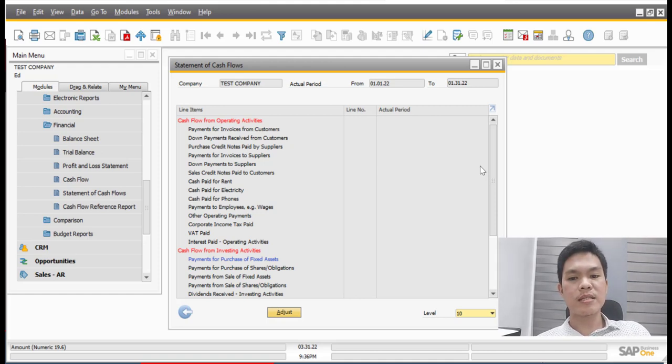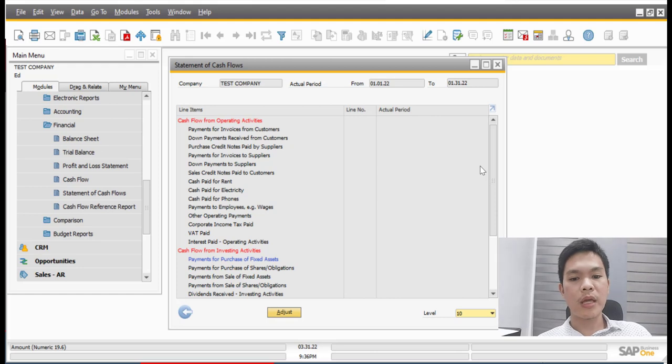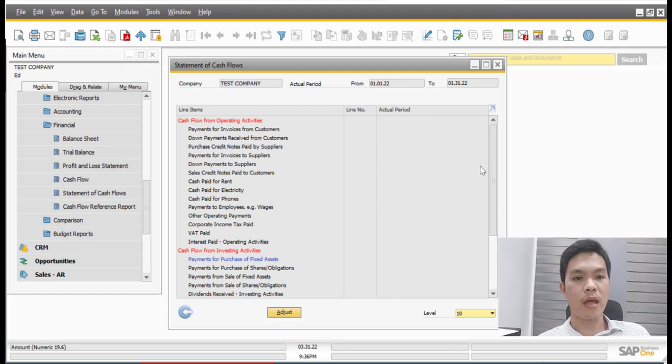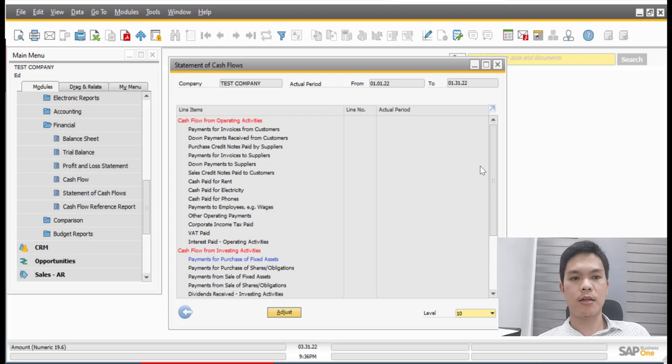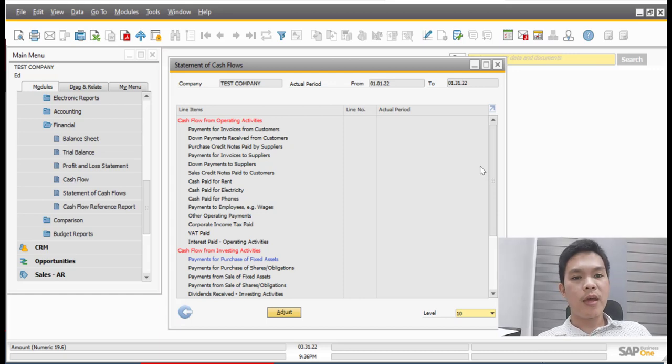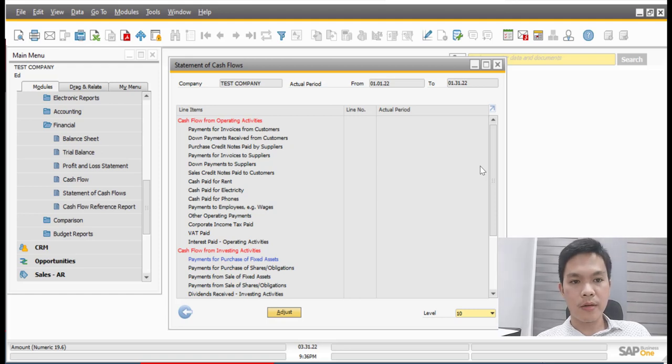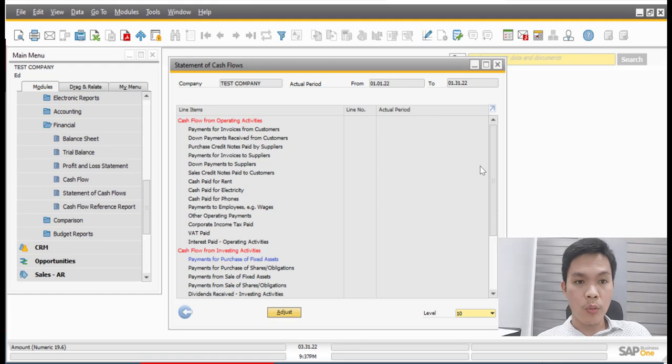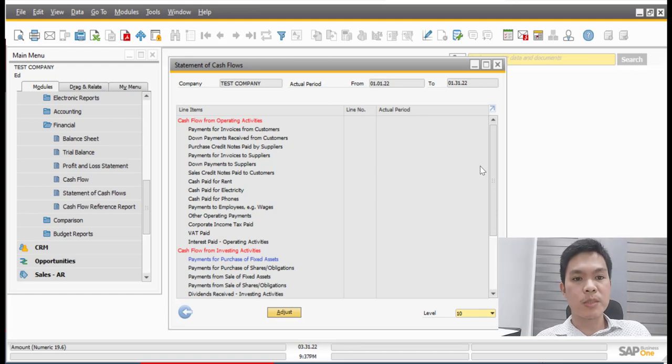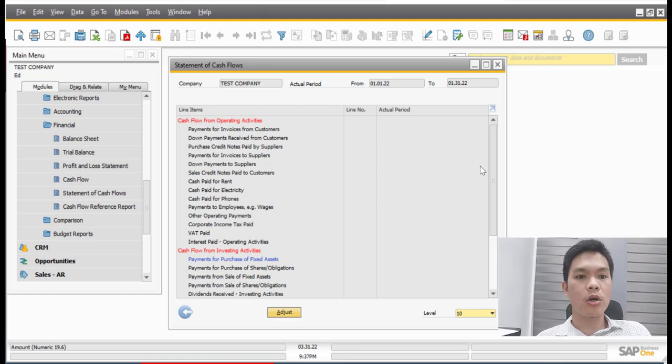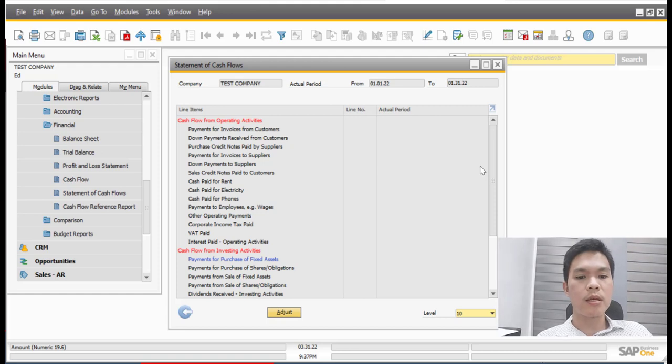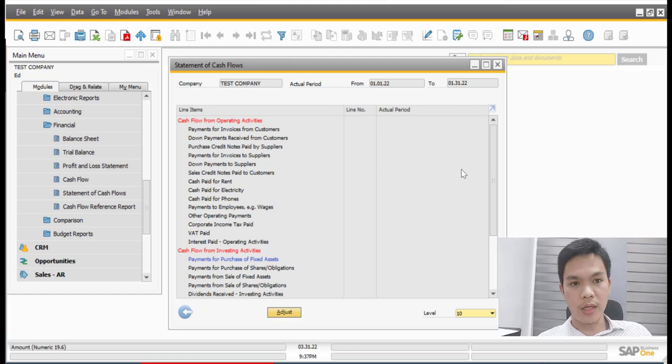So for this example, since this is a test company, we cannot see yet the amounts or tag for this particular items. But if ever your employees or the preparers have already made an outgoing payment and have correspondingly tagged each of these outgoing payments, you can see already the amount here.